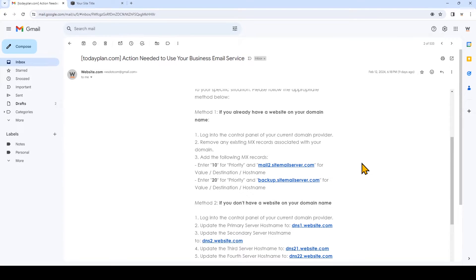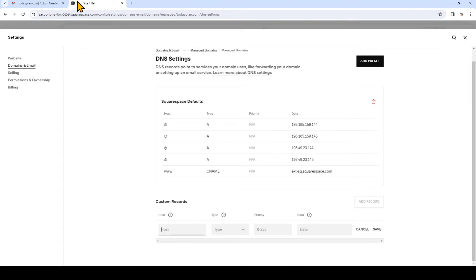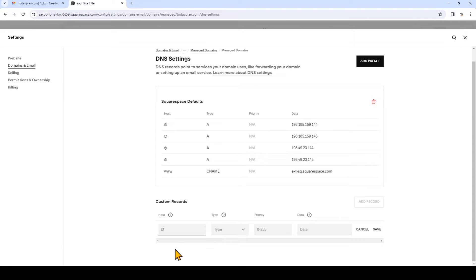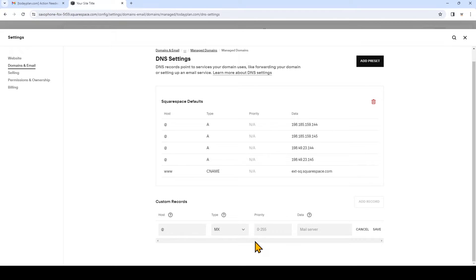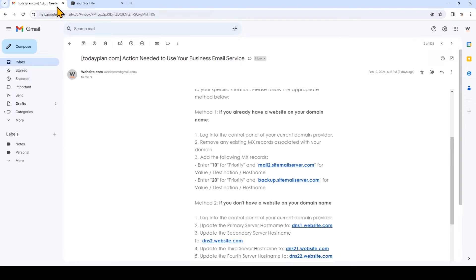And on this email we're going to use the information for method number one if you already have a website on your domain name. So I'll go back to Squarespace. In the host field, enter the at sign. We're adding the MX record type. So we need to find out now what's right under priority and data. So we'll go back to the email. We're going to enter 10 for priority and mailto.sitemailserver.com.